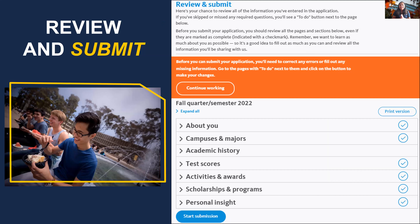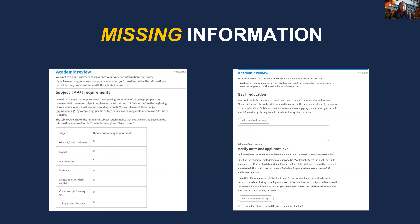Before submitting, students have the opportunity to review their data in every section. A check mark will appear beside each completed section. Students will be prompted to correct any errors before continuing with submission. Changes to the UC application may not be made after submission, so students should take this review seriously. Students can also see any missing information after the warning screen — for example, missing math and science subject area requirements for first-year students, or a gap in education information for transfer applicants.